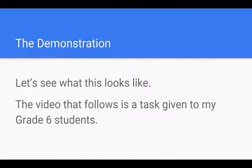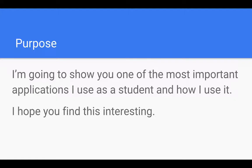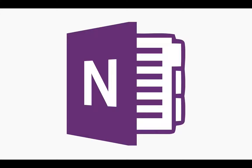Again, this is a video task that I give to my grade six students and the task is to review an app that students should use. There needs to be a title screen and then I would give a purpose and state a reason for doing it and say I'm going to show you one of the most important applications that I use as a student and this is how I use it.